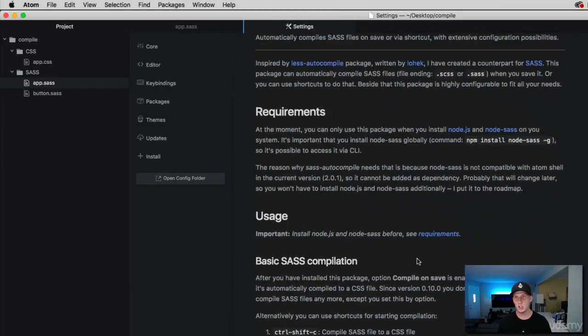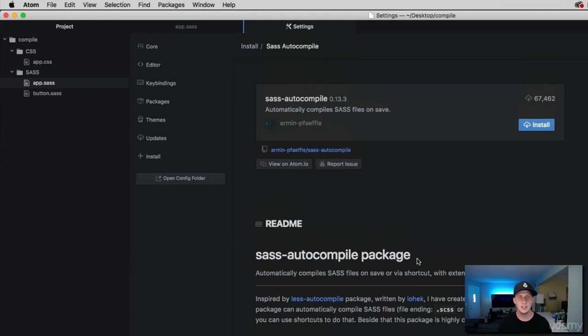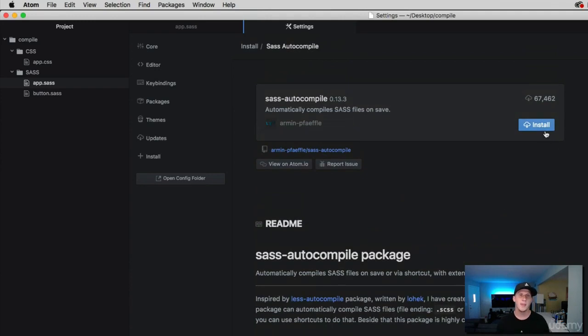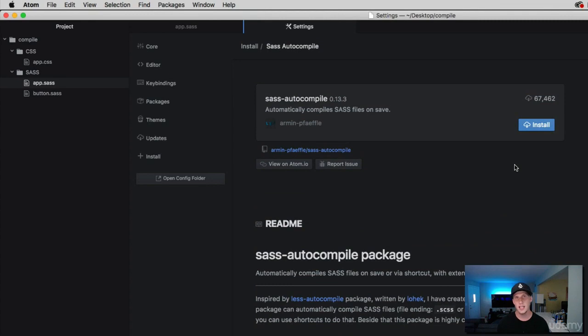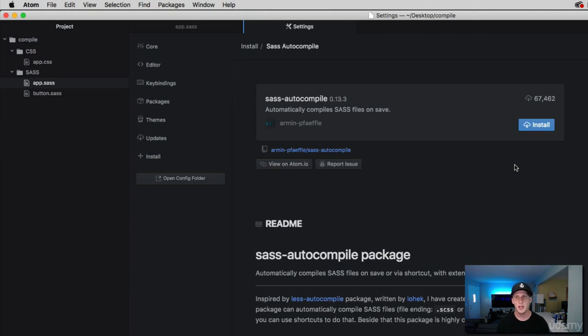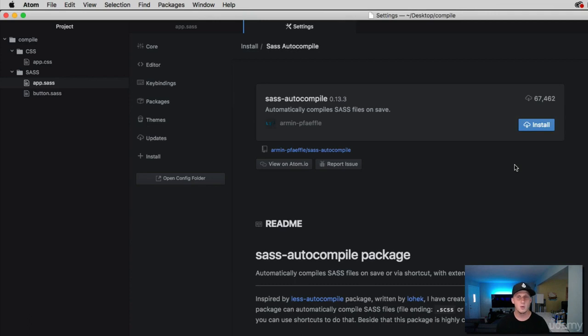And if you want to install it, go ahead and click the install button. And this one, this is going to work on an auto save. So whenever you're in a SAS file and you hit save, this auto compiler here is going to work behind the scenes and auto compile that SAS for you. I'm not going to install this one. I personally, I just like using the terminal, the coder way of doing it. But you're more than welcome to install these packages.